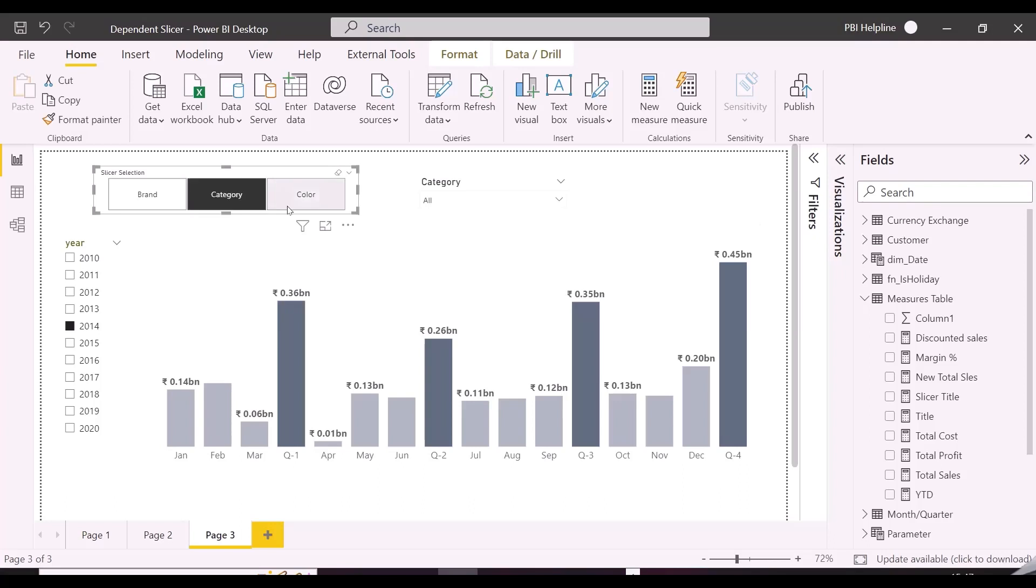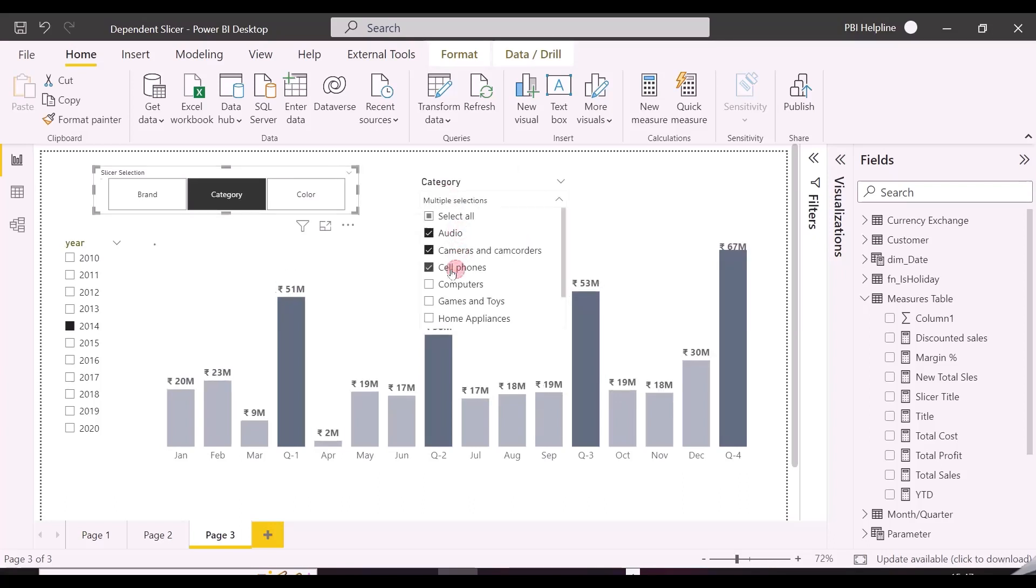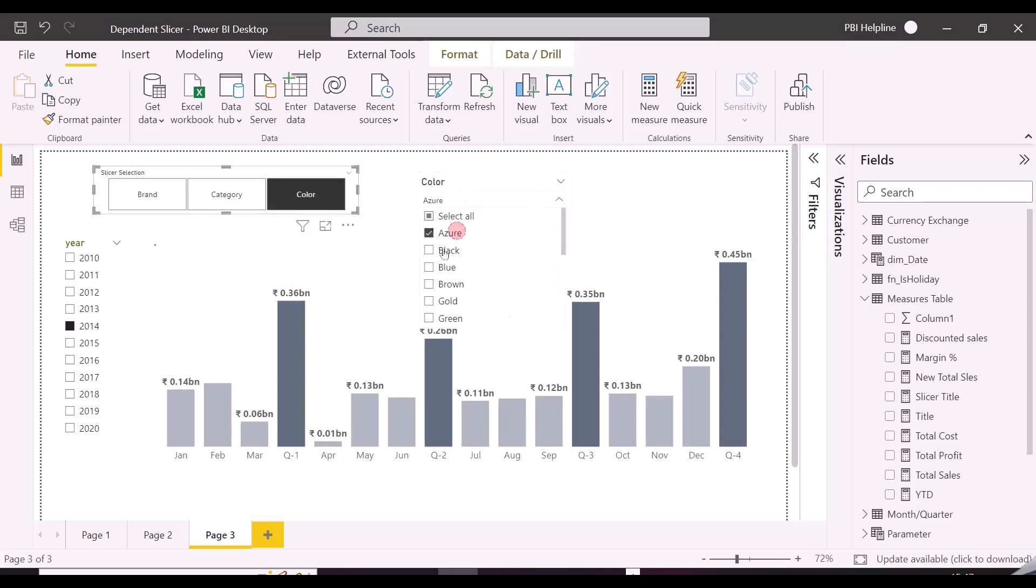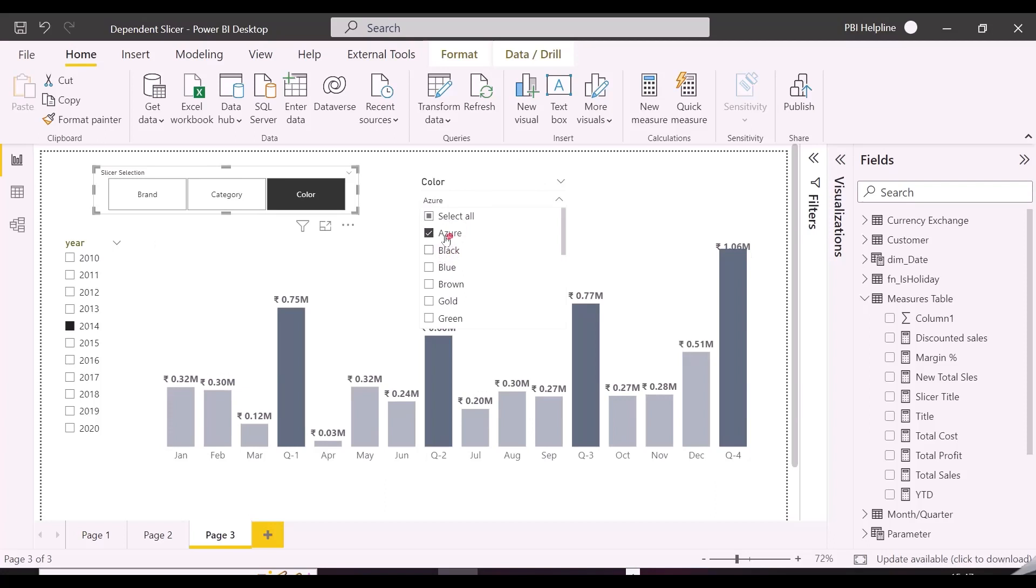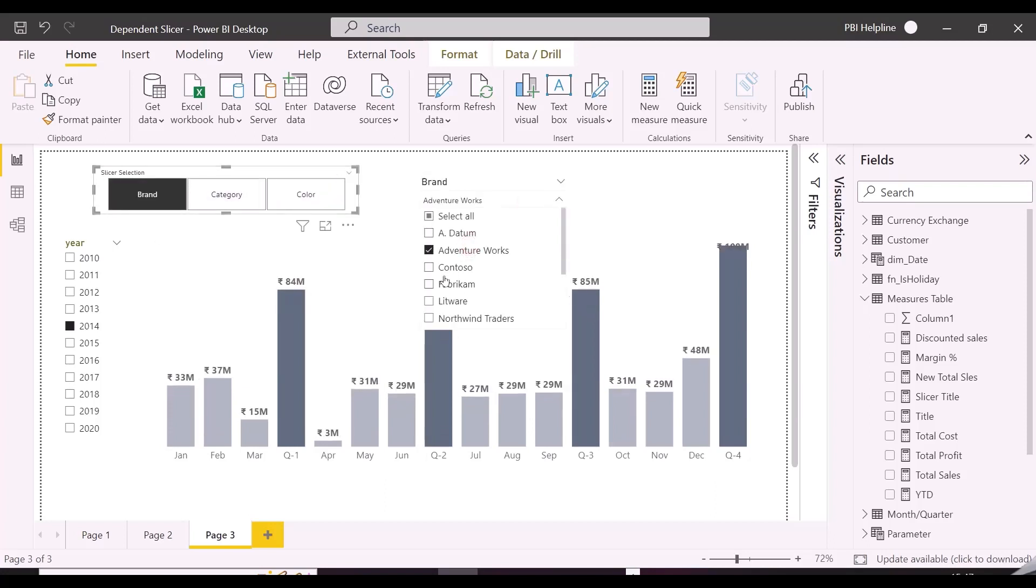Okay, so you can see if I am selecting category, my main slicer is showing all the categories. Or if I select color, the same slicer is now showing colors. It means this slicer is changing the column used in this. So which kind of column is that? And what DAX we need to apply to get such a unique slicer?